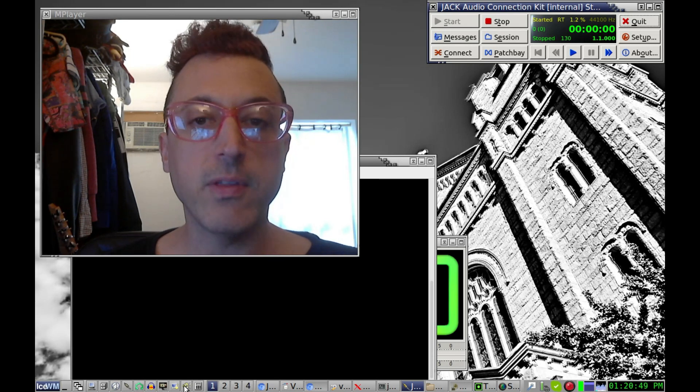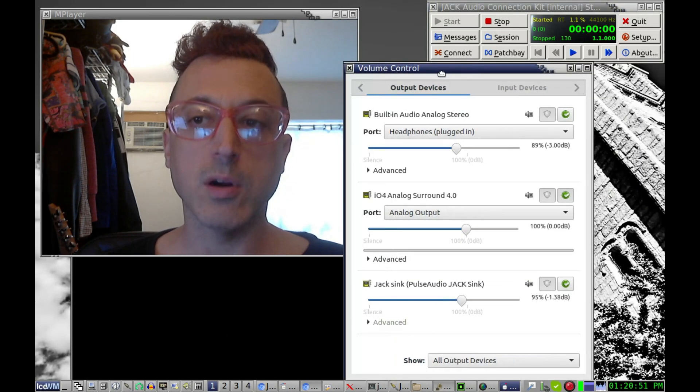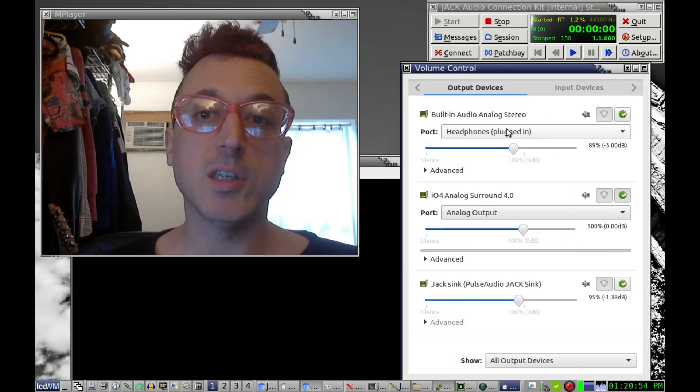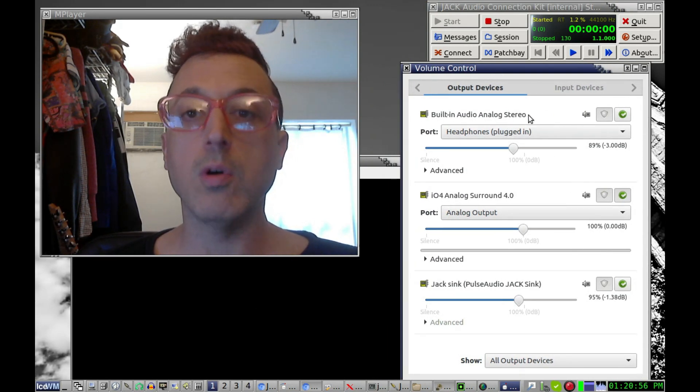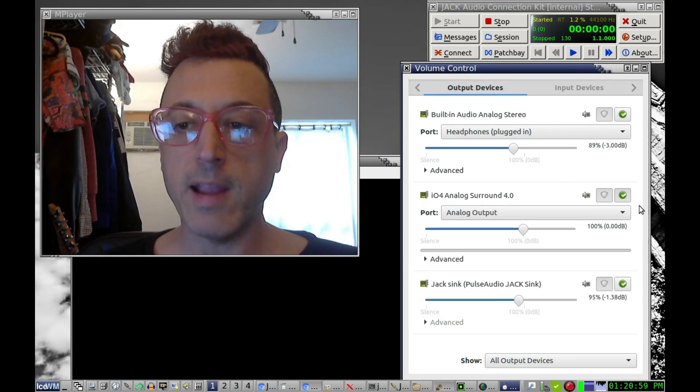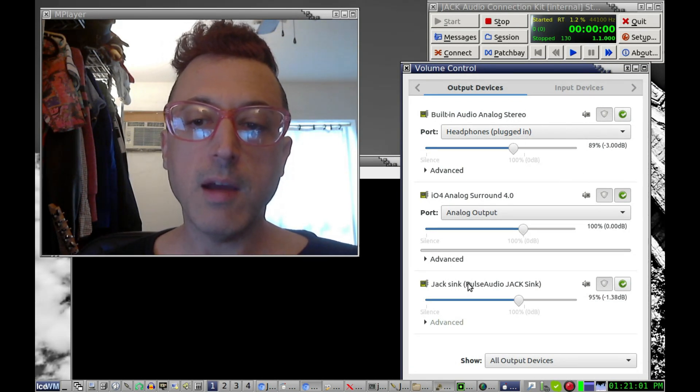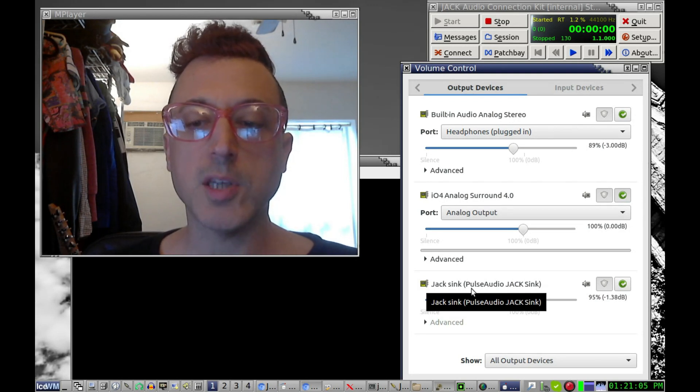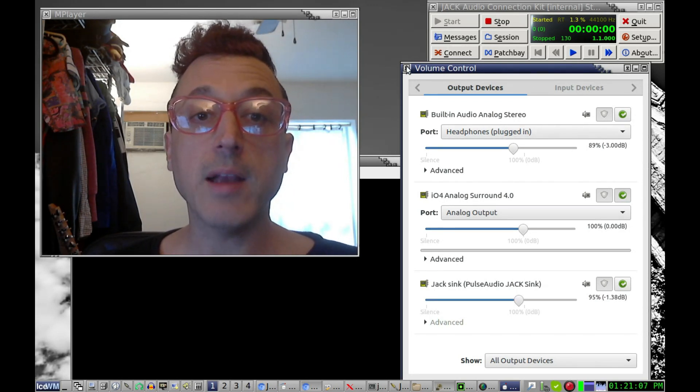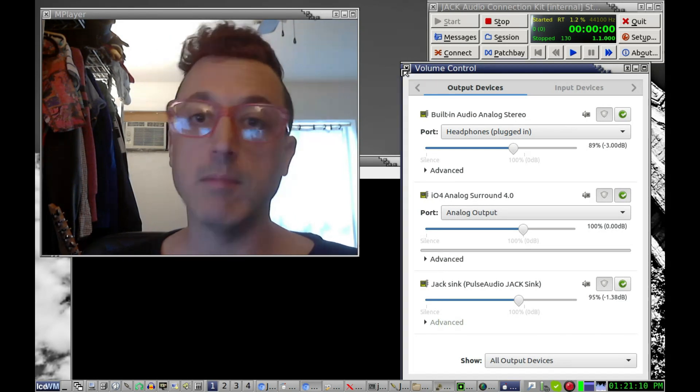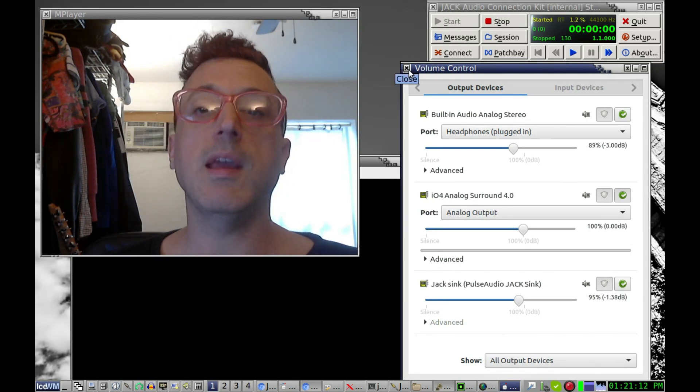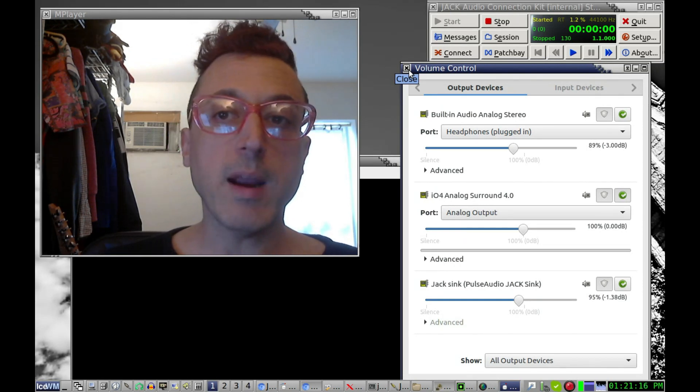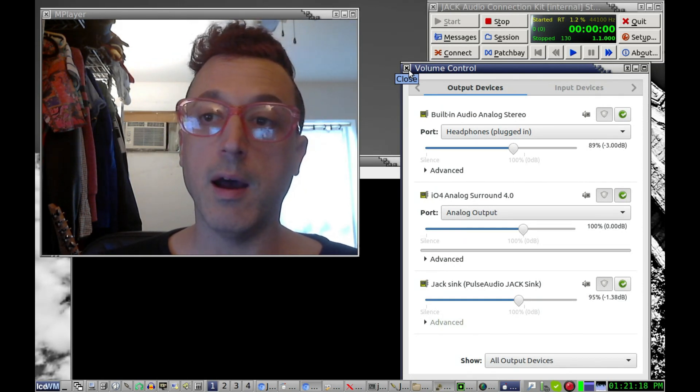Like for example, I have the Pulse Audio mixer right here and I just opened that this is just PAVU Control is the name of this application and this is very handy for Pulse Audio. Now you'll see I have this Jack sync right here Pulse Audio Jack sync and so I'm actually using both Pulse Audio and Jack at the same time. And this used to be a much more complicated thing to do in the past but right now it's very easy to do.